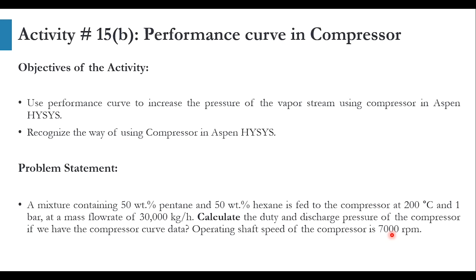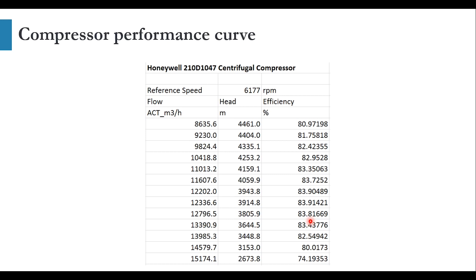We have been given the compressor's operating speed. Obviously the performance curve is given at some reference speed. To get the value of duty and discharge pressure, the performance curve is Honeywell 210T1047 centrifugal compressor and reference speed is 6177 rpm.